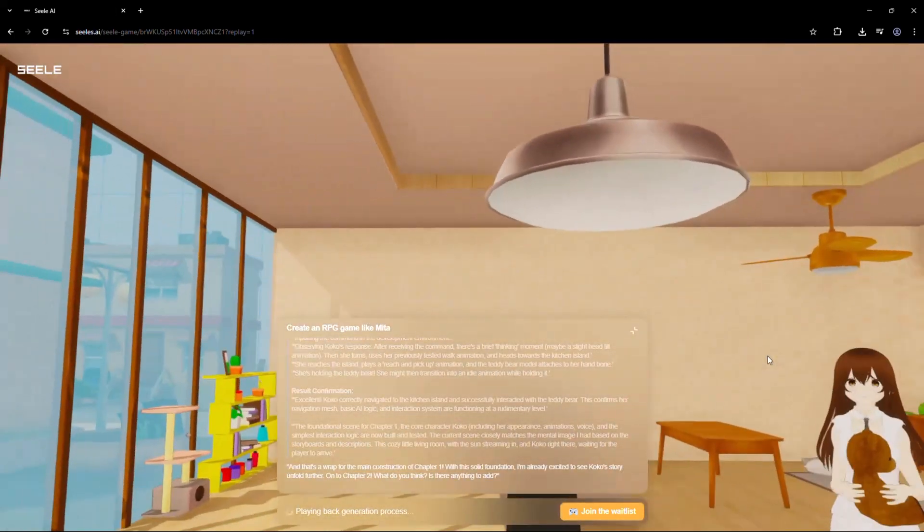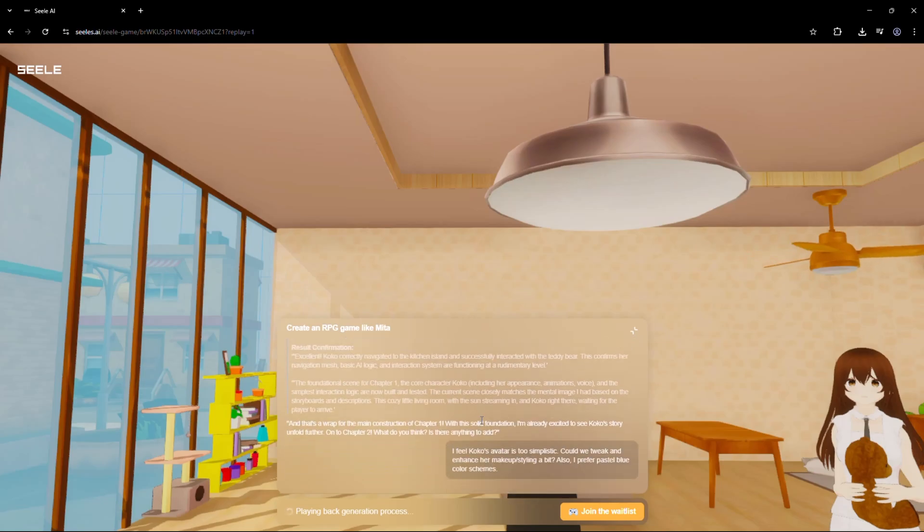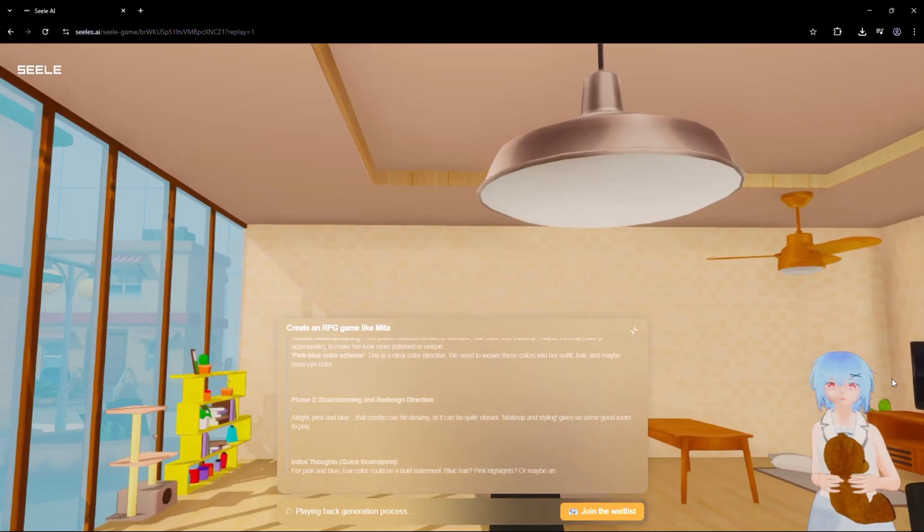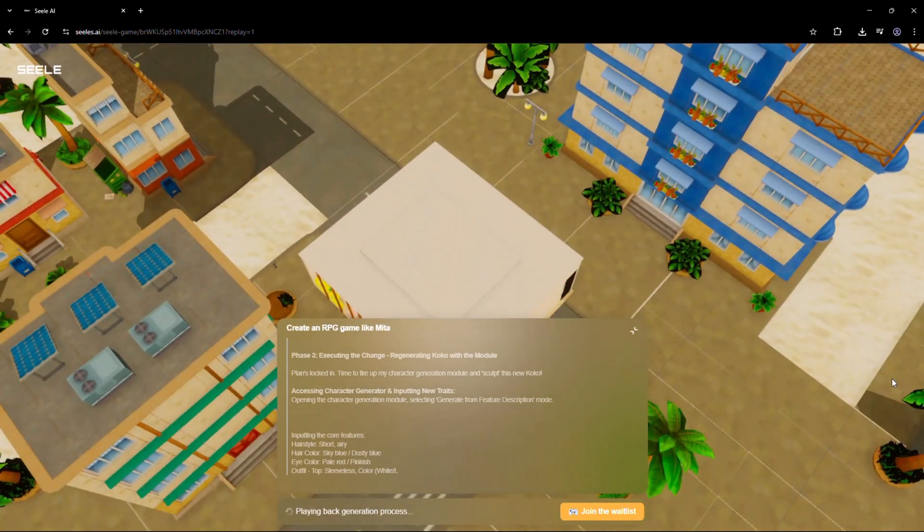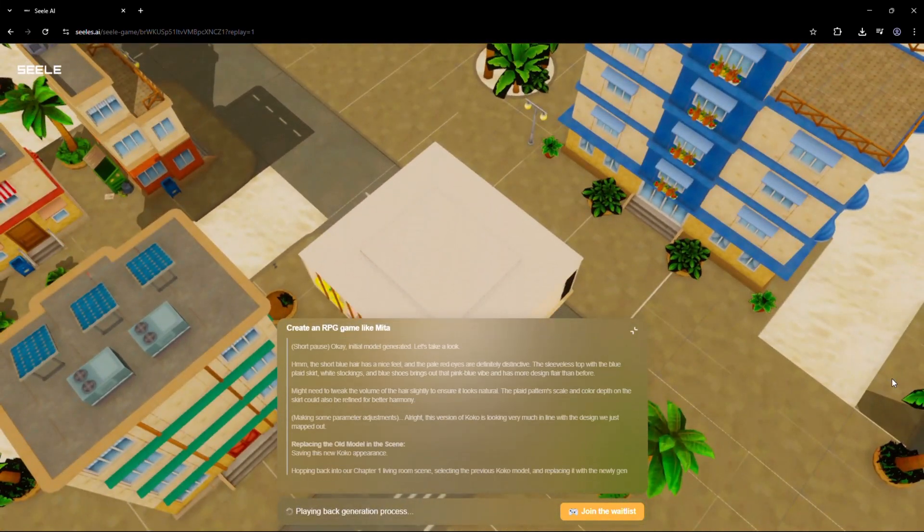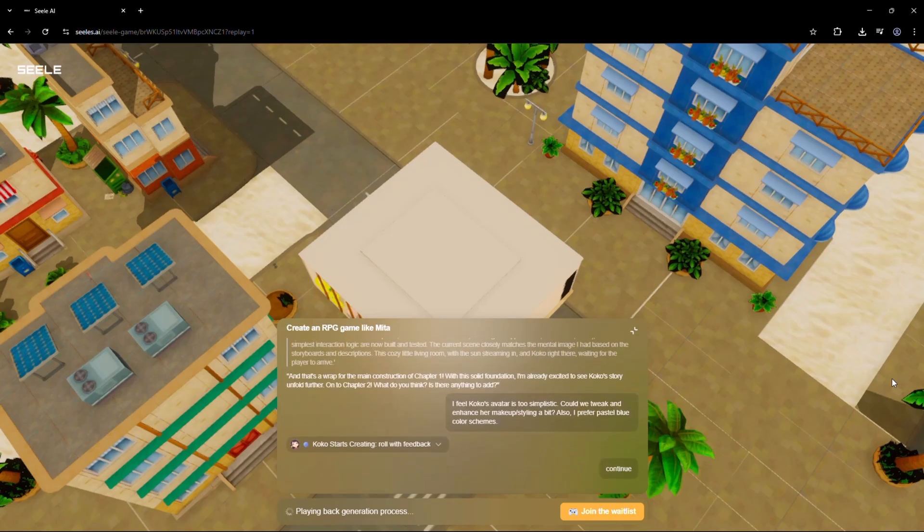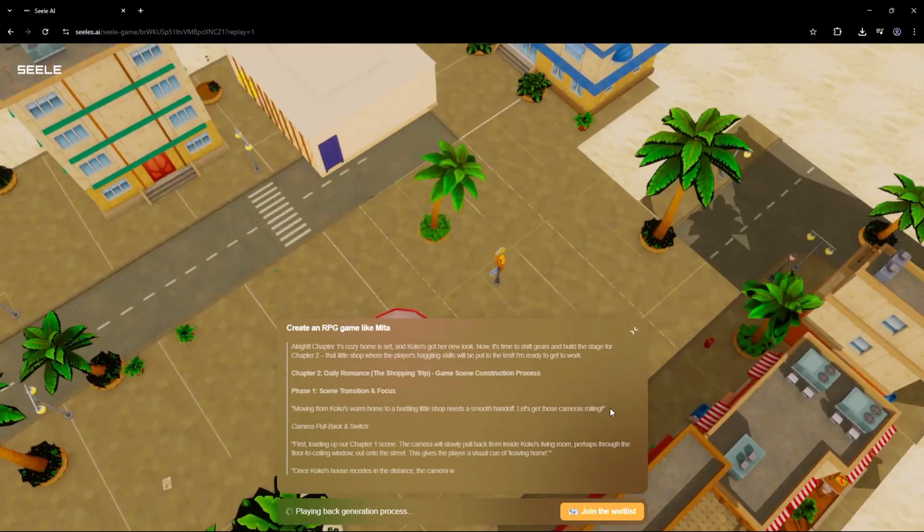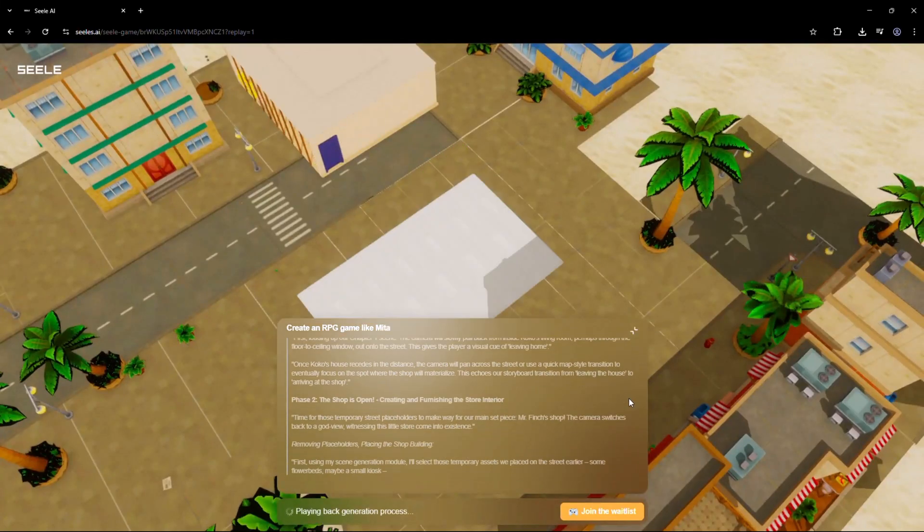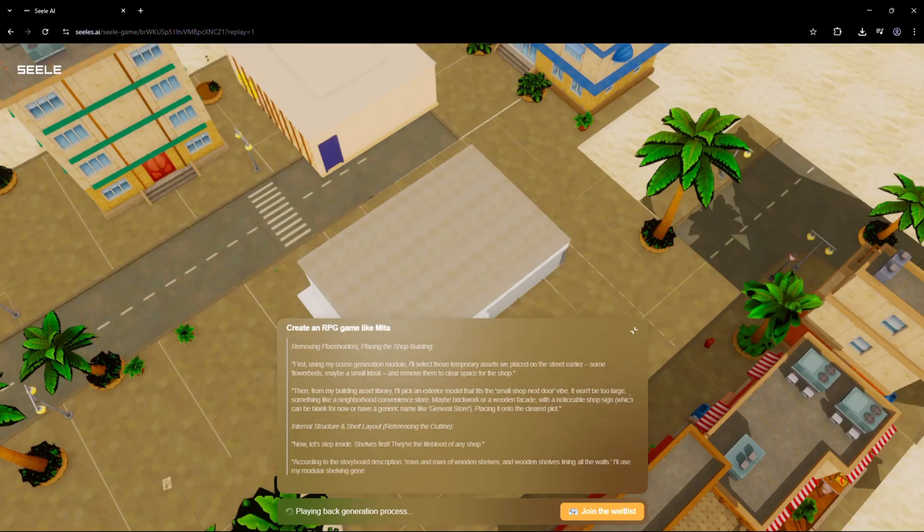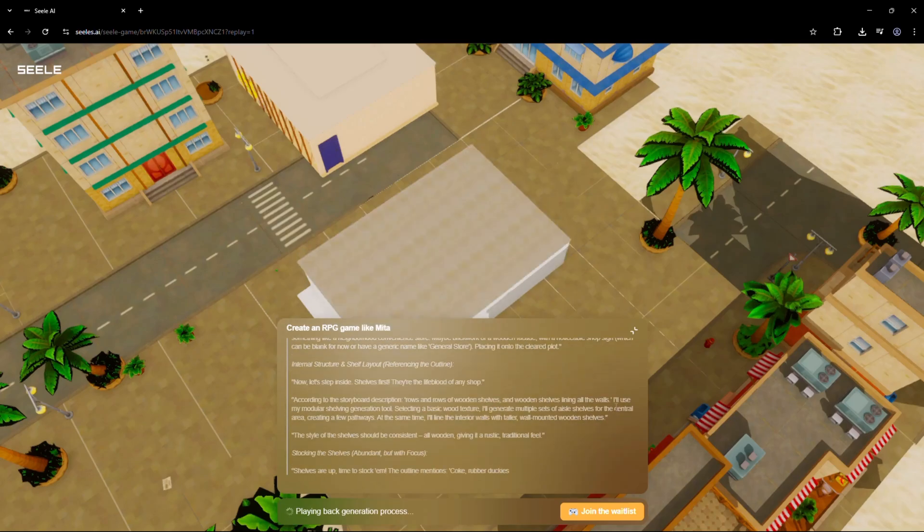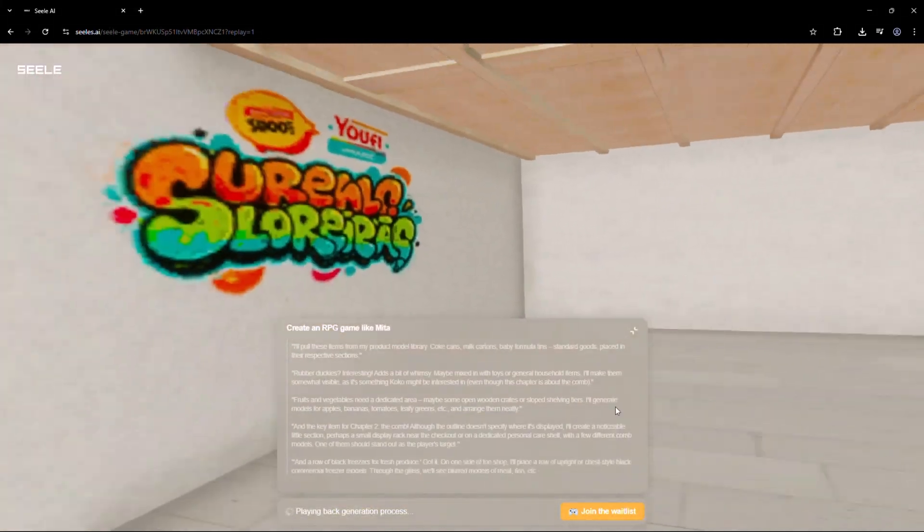Let's look at some amazing ways people are using Seal. Game developers are using it to prototype ideas in seconds. Writers and storytellers are turning their short stories into interactive adventures. Students are learning about game mechanics, storytelling, and logic without touching a single line of code. Indie creators are building entire games solo and faster than ever before. Whether you're a hobbyist, a teacher, or a gamer, Seal puts creativity in your hands, instantly.